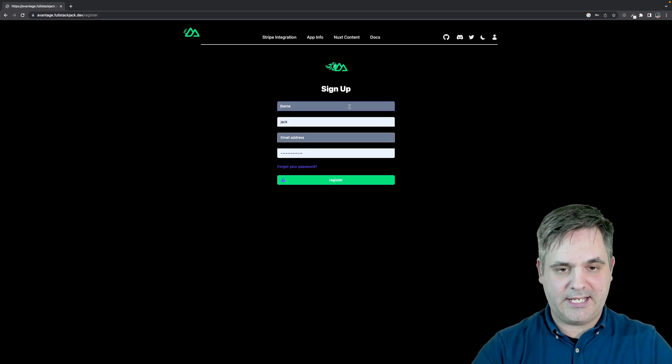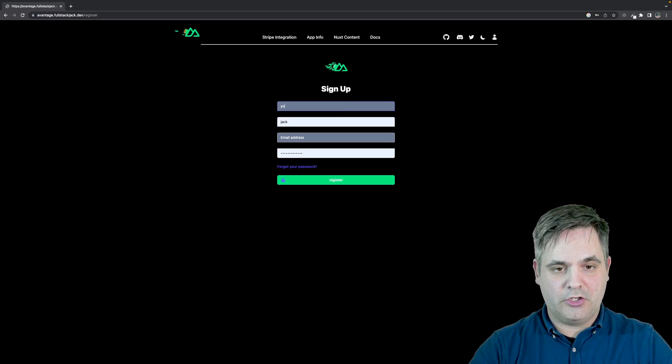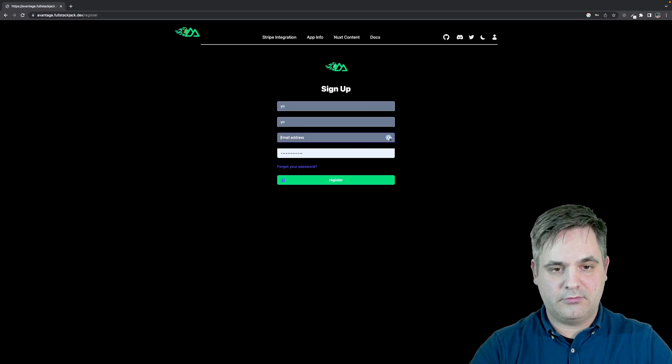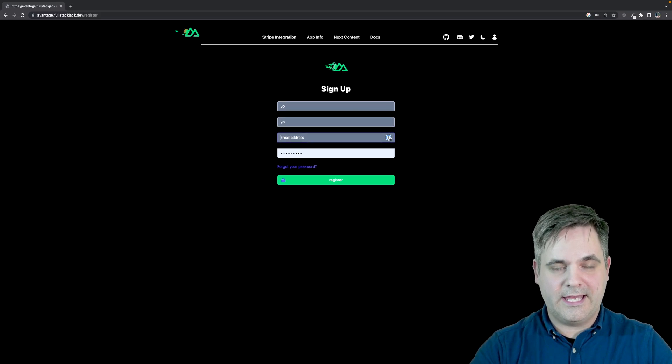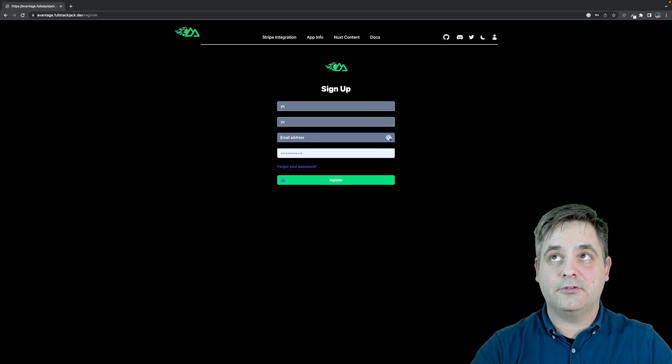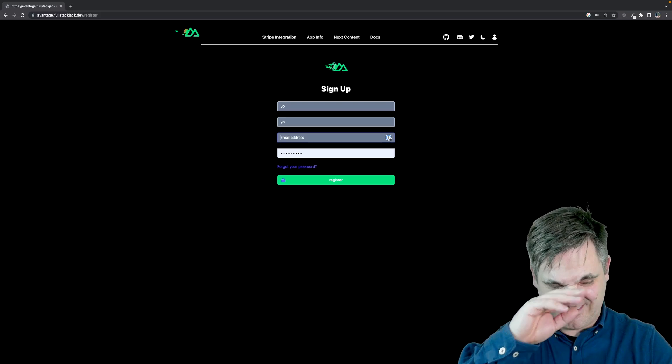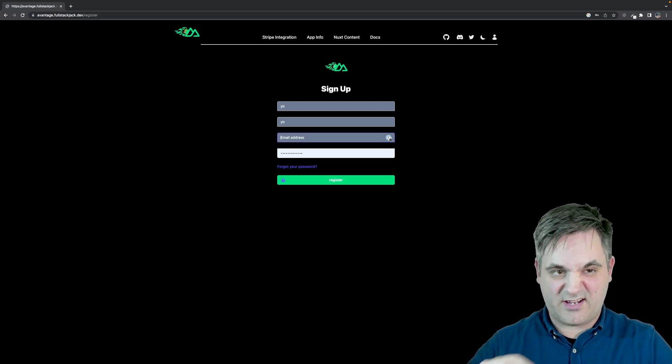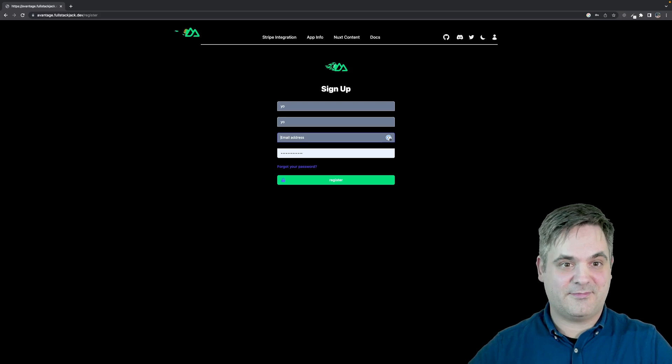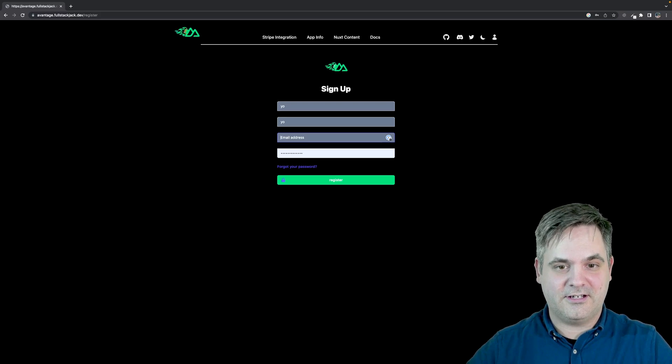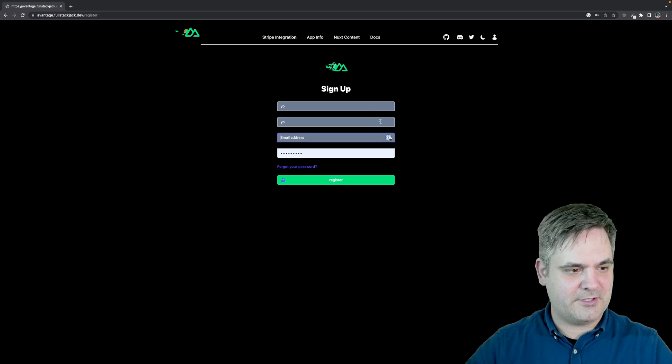If I say yo, yo, and then I do my email, which now I think about, I don't want to show you guys my email. Let me think of another email. Hold on.